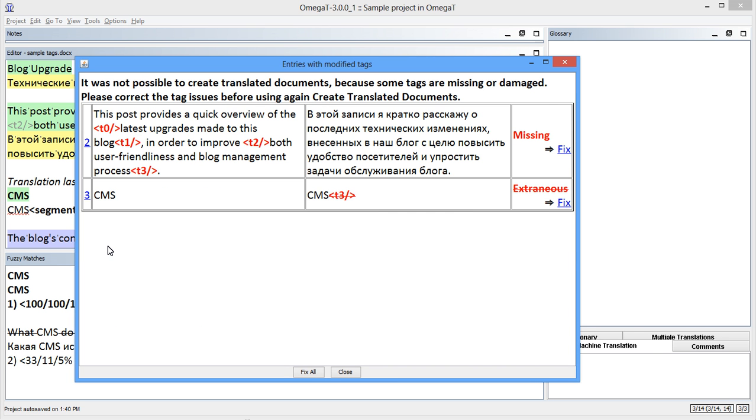Note that whenever you delete a tag on purpose, you'll have to disable this checkbox temporarily in order to be able to create the translated documents.